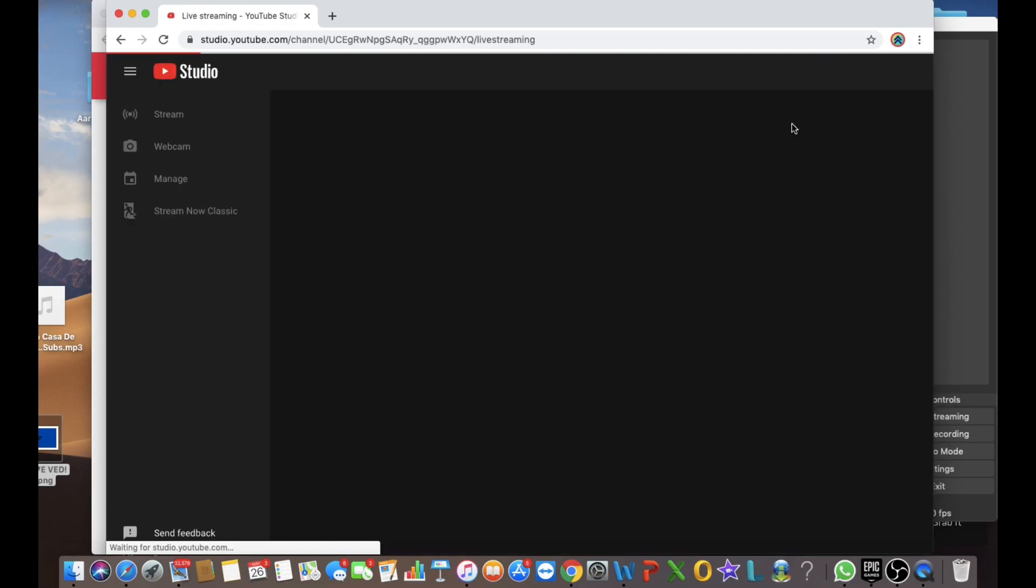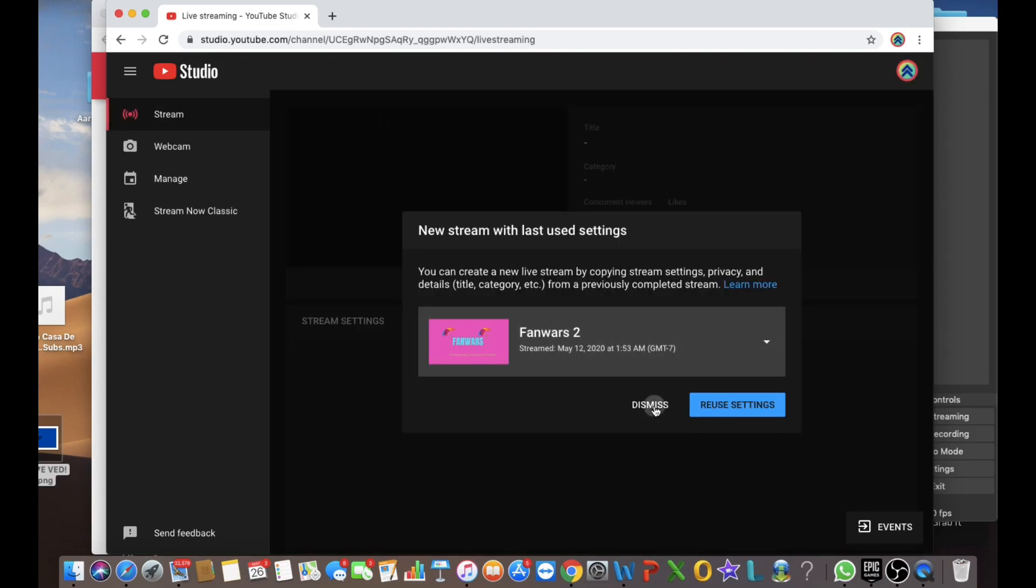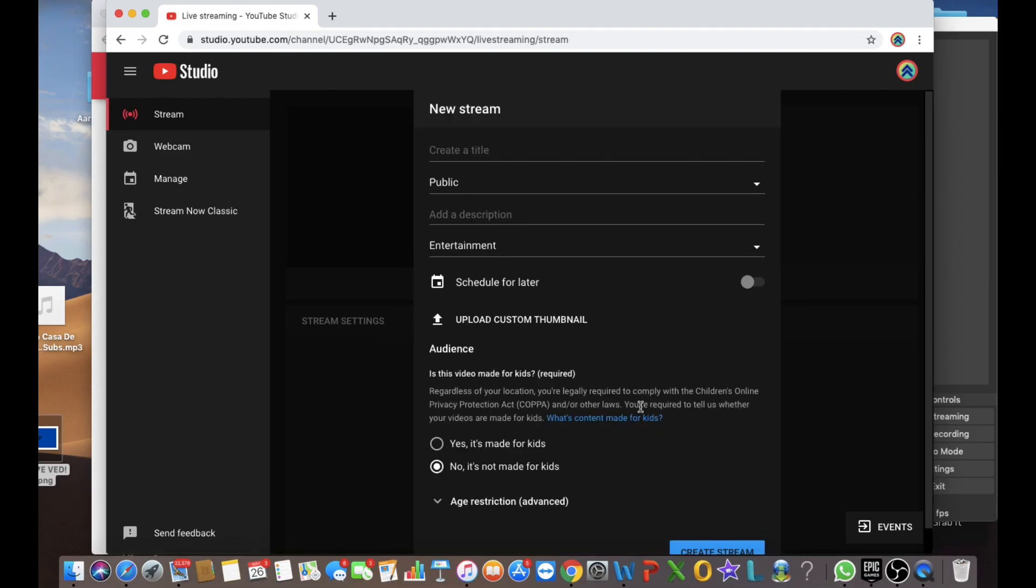It's taking a little bit of time to come right now. Anyway, it's come now. So it'll take some time. Unfortunately, everybody's using the Wi-Fi. So let's just write test stream. Oops. My mistake. And let's keep it private for now.